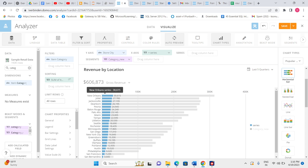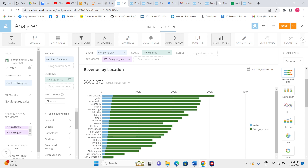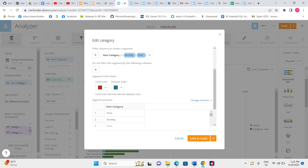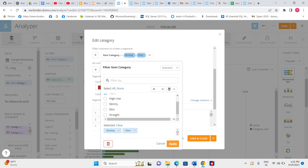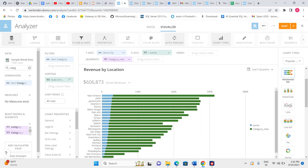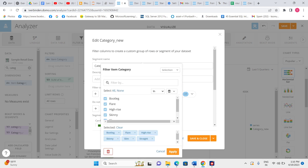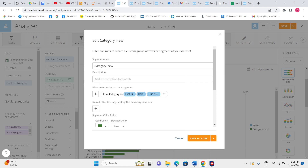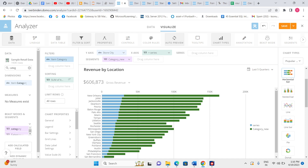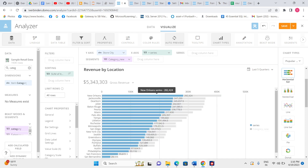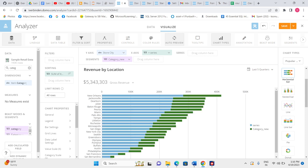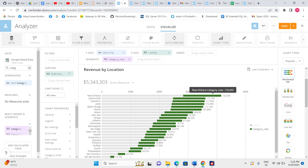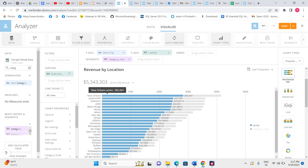This is how we can use a segment. There are many options in segment — what things we want to exclude and what we want to include. In my 'category new' segment I have included all items, but I have the option to remove some items and click apply. So if I keep only 'bootleg,' 'flare,' and 'high range,' it will show the sum of those three only, not all. By using this I can compare the sum of all categories with the sum of only three categories at a time using a segment.